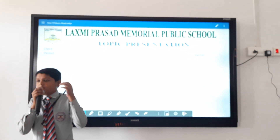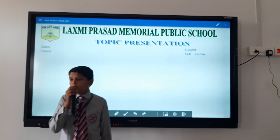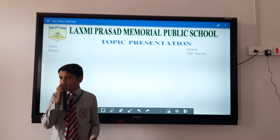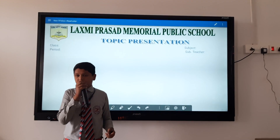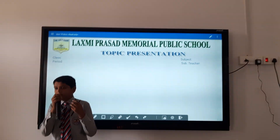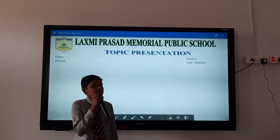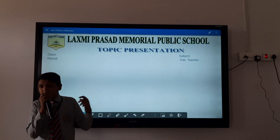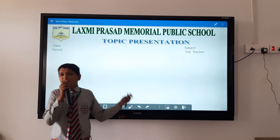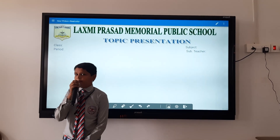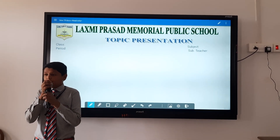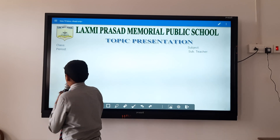First of all, I want to say good afternoon to all the dear friends, respective teachers, and the school authority for giving me a precious chance to represent a very fabulous, mind-blowing, interesting topic of maths, which is exponents and power.